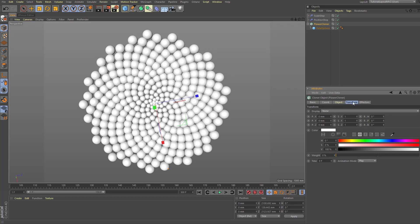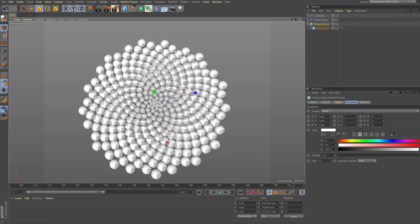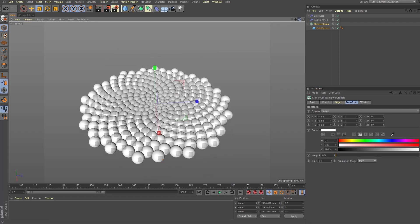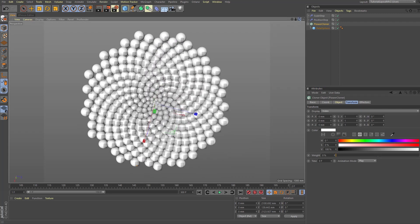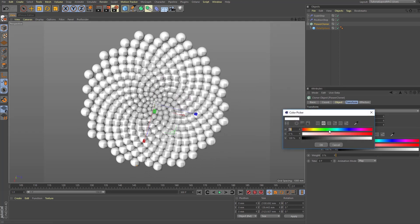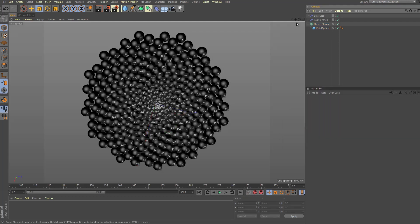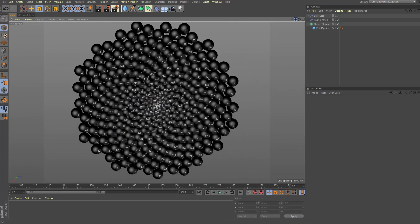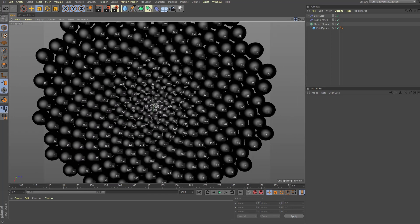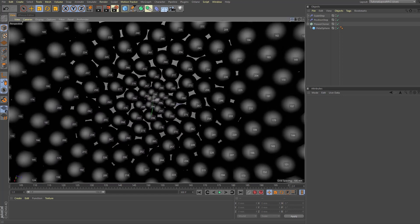Lastly, we're going to select our flower cloner object again and peek inside the transform tab and change the display setting to index. This will allow us to see the index value of each clone in our model. Let's also change the color setting of our clones here so we can better read the index values in the viewfinder like so. Now let's zoom into the clones and study their index values like so.